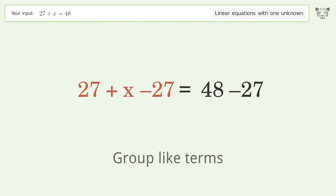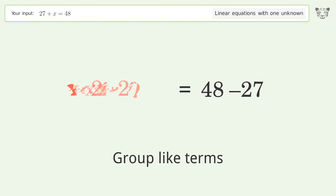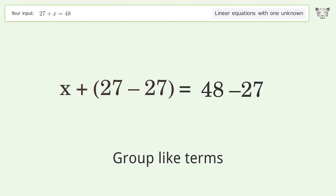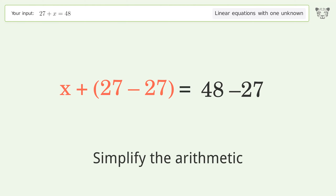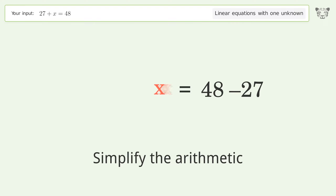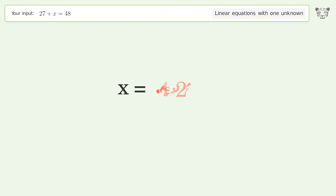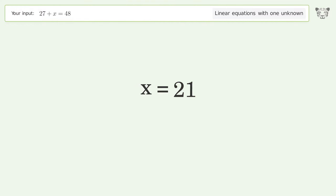Group like terms. Simplify the arithmetic. And so the final result is x equals 21.